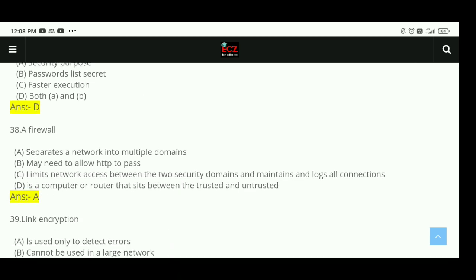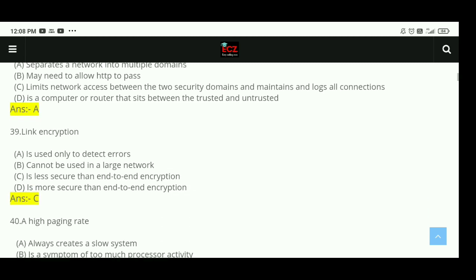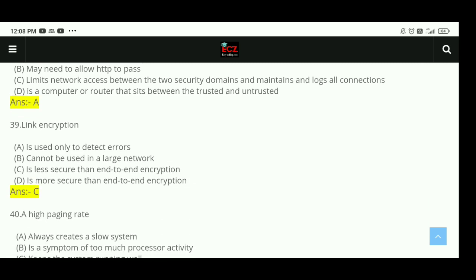Question 38: A firewall separates a network into multiple domains. The right answer is A. Question 39: Link encryption is less secure than end-to-end encryption. The right answer is C.